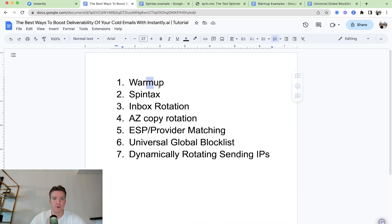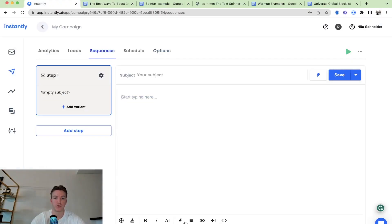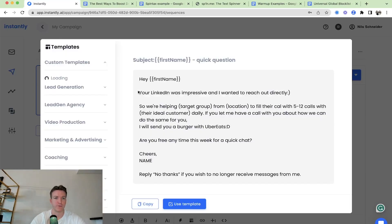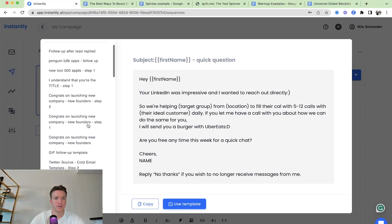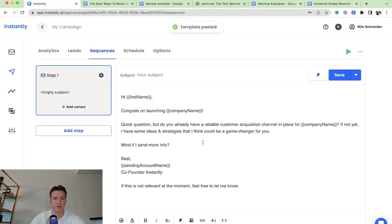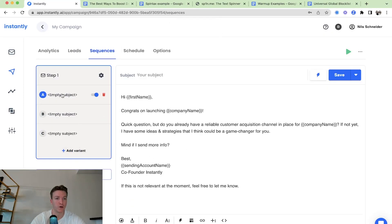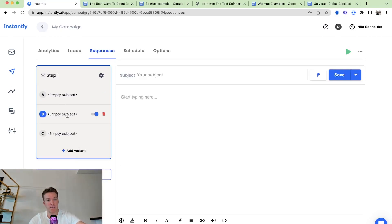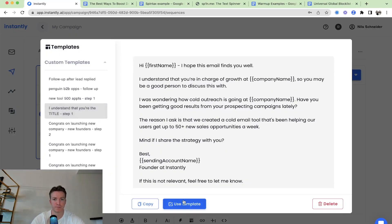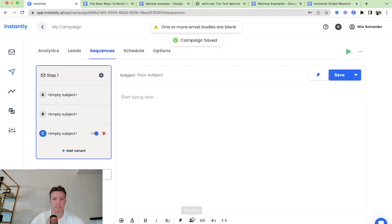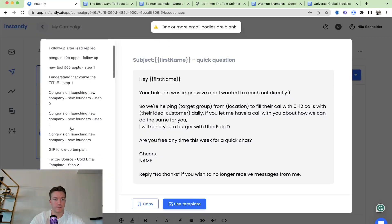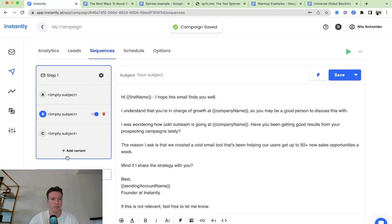So we have warmup, spintax, inbox rotation, A to Z copy rotation. Let me just show you an example from scratch. So let's say I'd have this here. And then I can create multiple variations. So on step one, to lead number one, it's going to send variation A. And then to lead number two, it's going to send variation B. So I'm just inserting a couple of templates here just for the sake of this example. And we have three examples here. Variation A, B, C. We can even do D, E, F, up to Z.